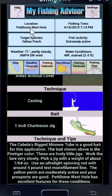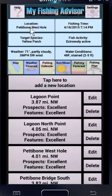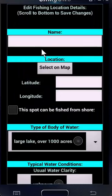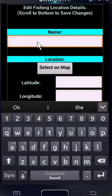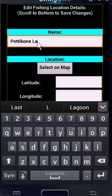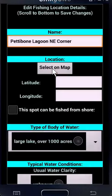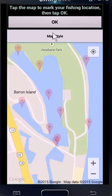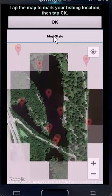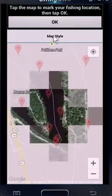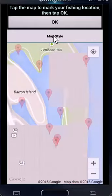When you first install the app, it won't have any locations included. You can quickly create your own collection of fishing spots — just go to the location screen and tap add a new location. In this case, I'm going to add the northeast corner of Pettibone Lagoon. Click select on map. When you're viewing the map, you can also change the map style to a satellite view, or satellite with roads overlaid, or topographic.